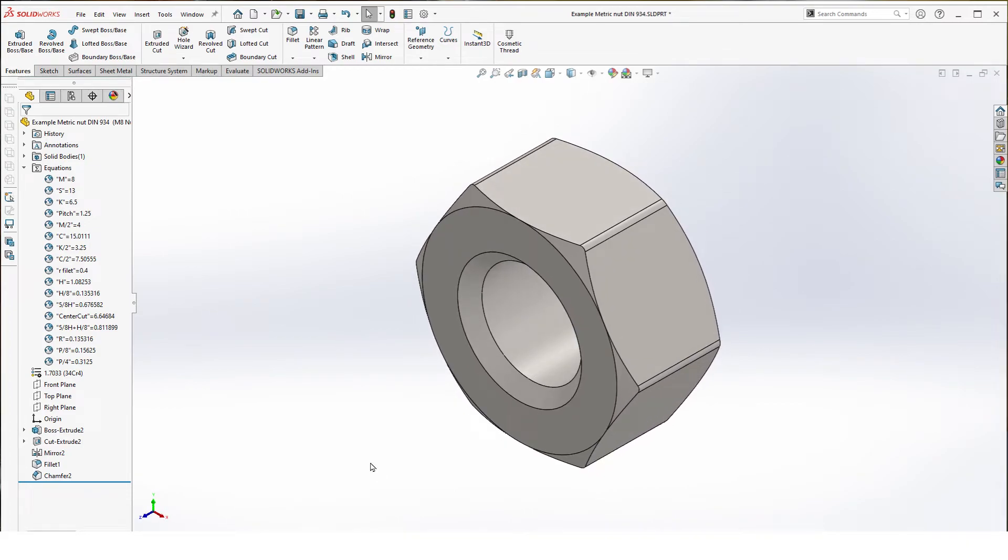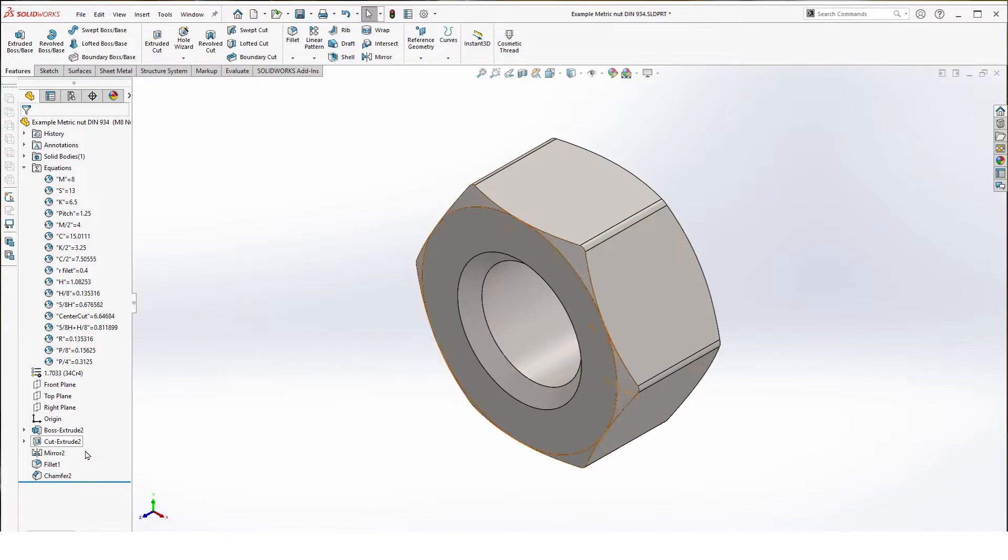Last step is adding the actual threads. We do this at the very end because then we can easily suppress them without damaging any of these features, so we have a much lighter nut in assemblies. Then you will usually add cosmetic threads.